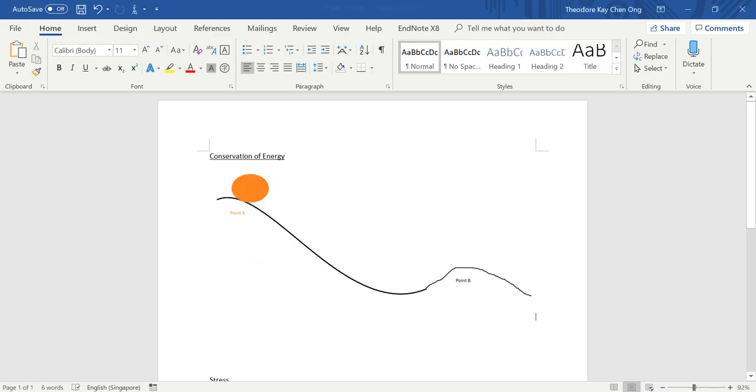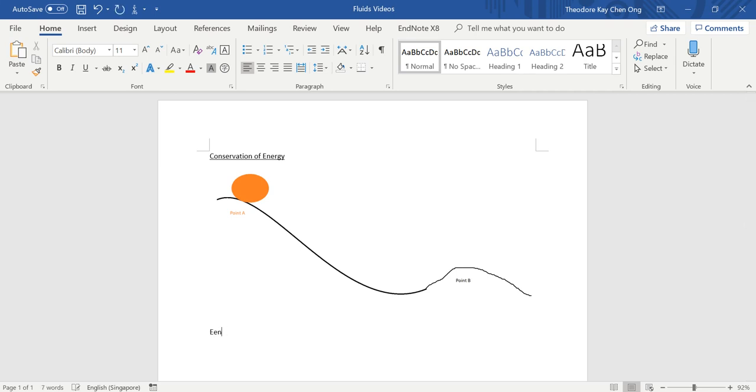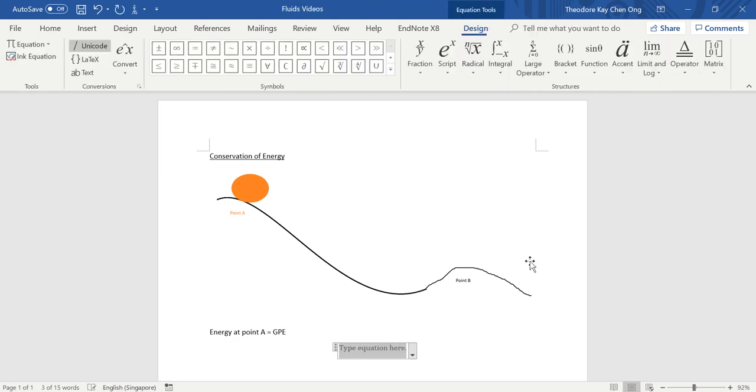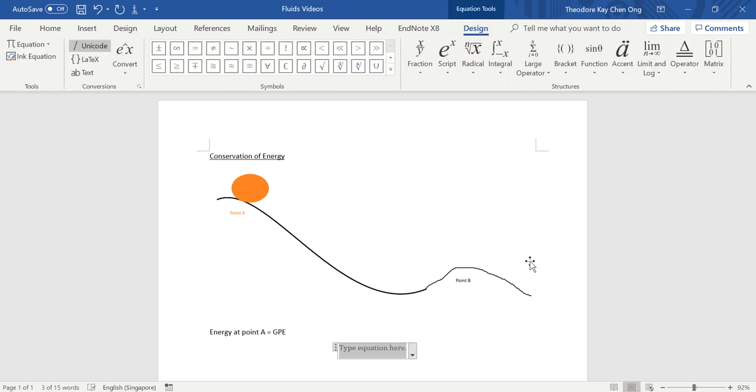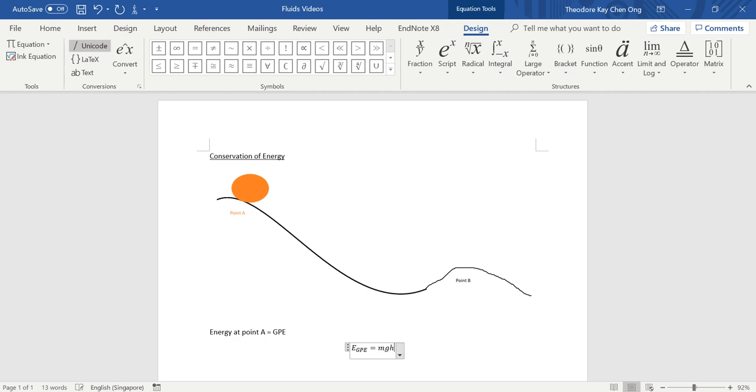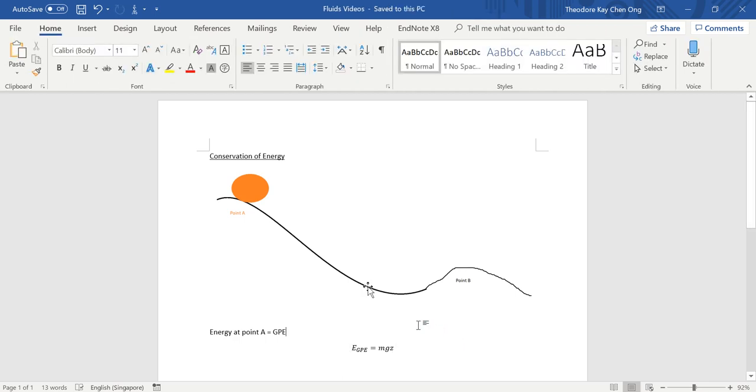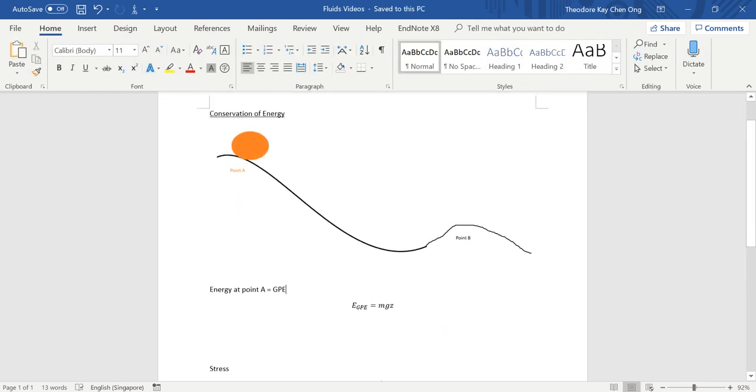So, we'll have this very simple picture. And what is the energy of this ball at point A? At point A, we'll have some gravitational potential energy. So energy at point A equals to gravitational potential energy. And how do we write gravitational potential energy? It's usually just a simple formula. E_gp equals to Mgh.